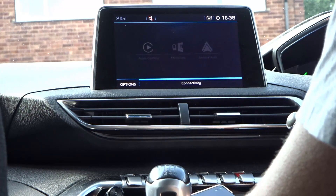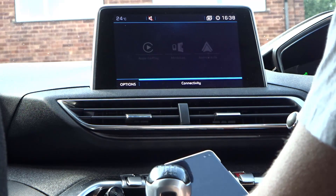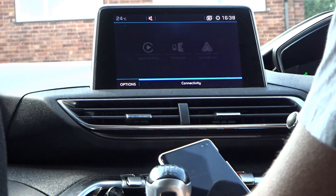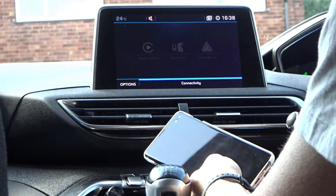Hi, it's John from Android Addicts with a quick video showing the current issue the Galaxy S10 has with Android Auto.